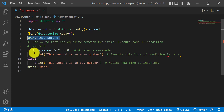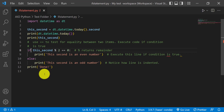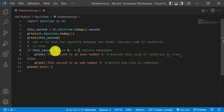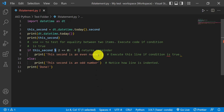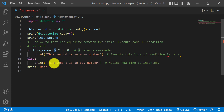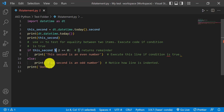Now we'll come to the main portion of today's tutorial, which is the if statement. It's saying that if this second — when we divide it by two — the remainder is zero, then we know it's going to be an even number. So we print a statement, and as you can see it's indented, so it's part of that block. The statement says 'print this second is an even number.' And else — which is otherwise, if this statement is not true — if the remainder is not zero when we divide by two, then we know it's an odd number, and we print 'this second is an odd number.'